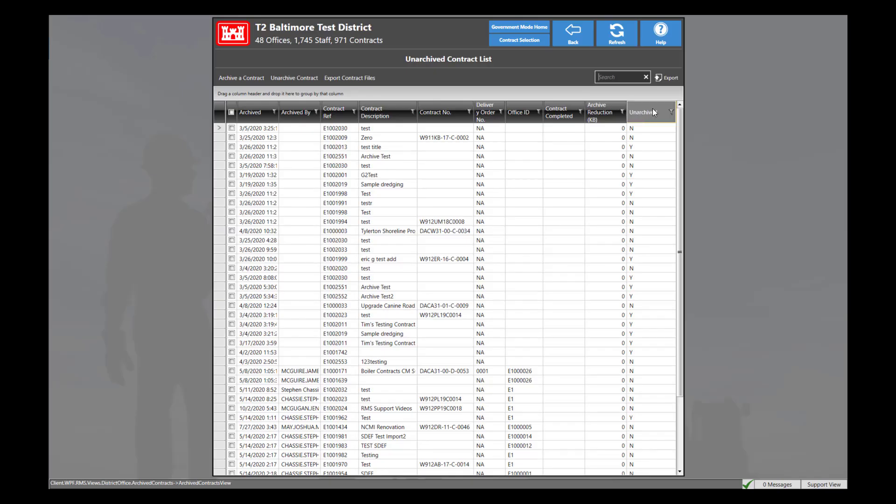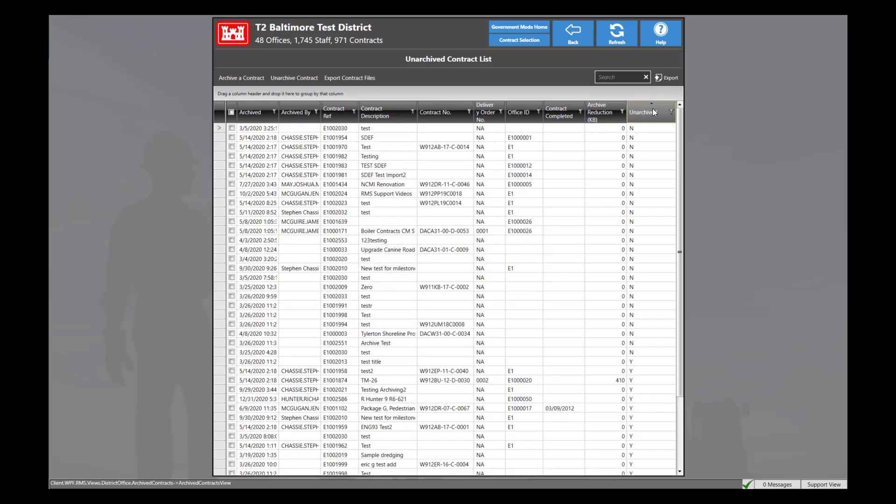For this demonstration, we will click the unarchived filter to show the list of ends, which represents that these contracts have not been unarchived and are still considered archived.